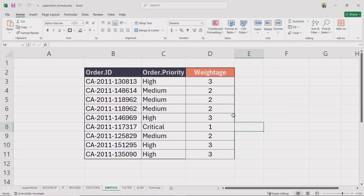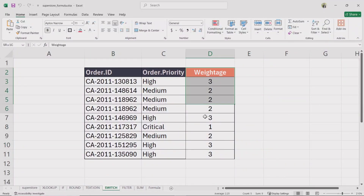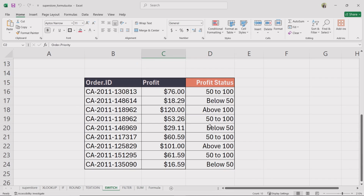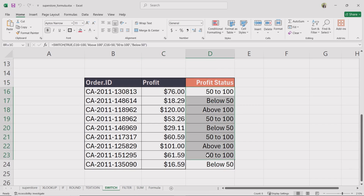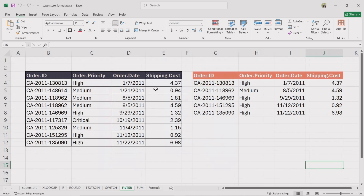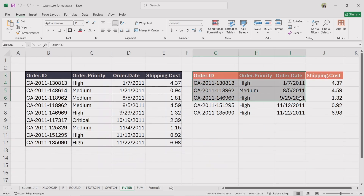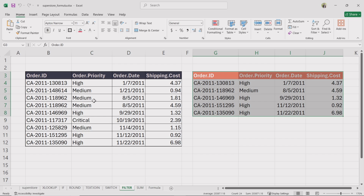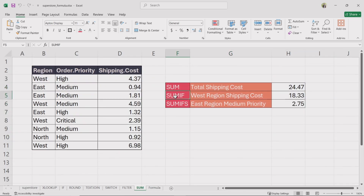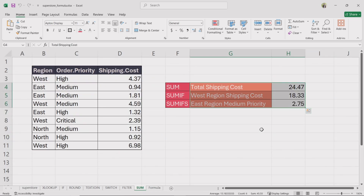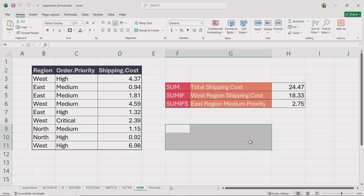Hello viewers! Today we'll explore the switch function to assign weightage based on priority and categorize profit ranges. We'll apply the filter function to extract specific data based on set criteria, and we'll use different sum functions to calculate total costs under different conditions.